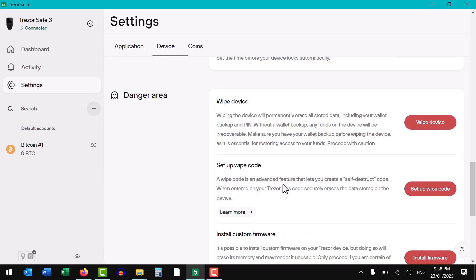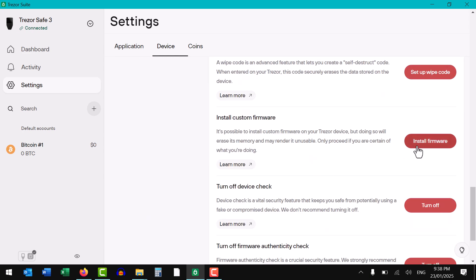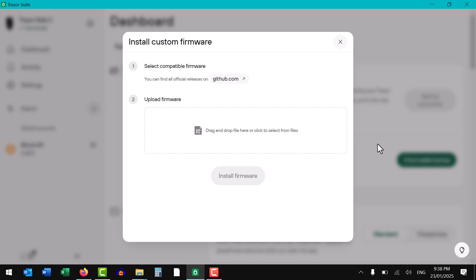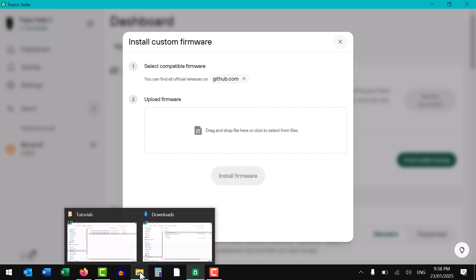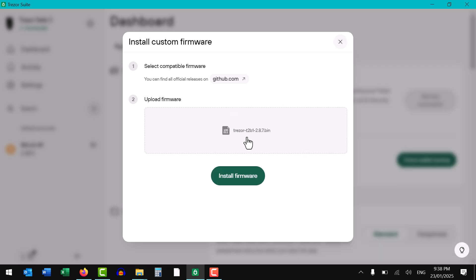Back to where the danger area was, install firmware, and we're going to drag and drop that file that we just downloaded from the official Trezor GitHub into that box. And install.